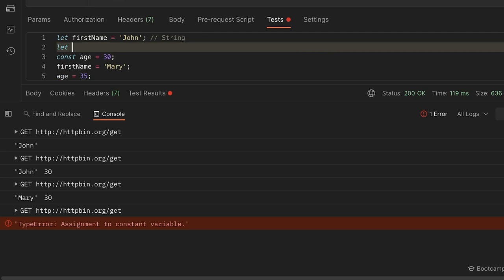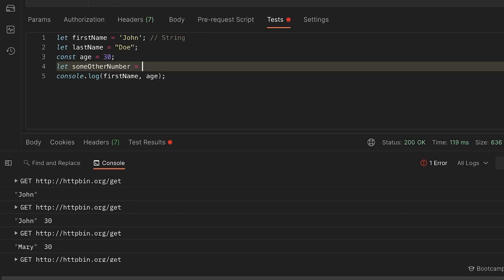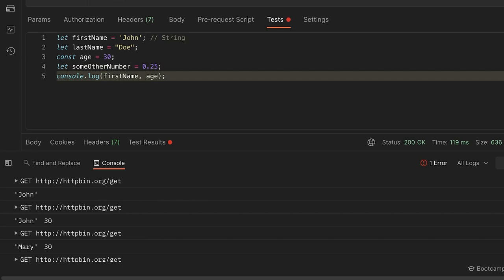You also have numbers: `age = 30` is a number, and you can also have floating-point numbers like `0.25`. Most of the time you will be working with numbers and strings. The other data types are Boolean, Undefined, Object, and Arrays — we'll be covering those as well as we progress. But I wanted to show you how to concatenate strings. For example, you have `firstName` and `lastName` and you want to put them into a single value.